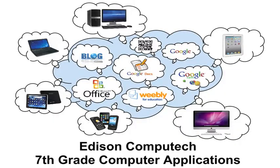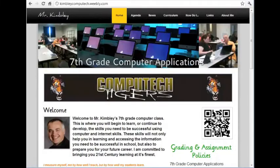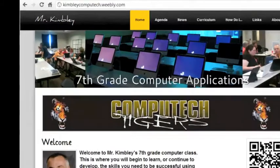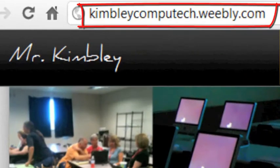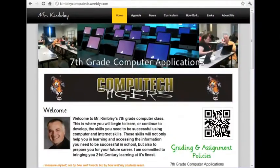What this all means is, I am heavily involved in bringing technology into the classroom, and deeply committed to giving you the very finest in 21st century education. You will be using the classroom website that I have created, kimbleycomputech.weebly.com, as a resource for all your work in this class. This video is to introduce you to some of the key components of the website.